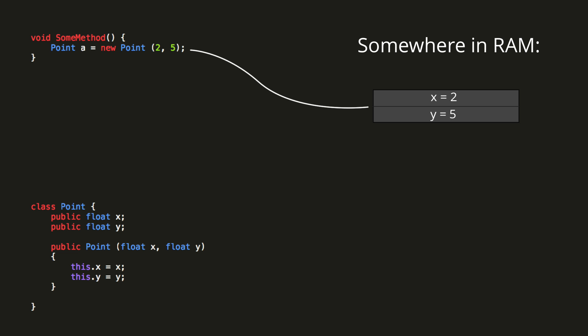Let's look at the implications of this. If we create a new point B and set it equal to point A, then both variables now refer to the same location in memory. Thus, if we were to set b.x equal to 10, that value would be updated over here, and so both point A and point B would now have an x-coordinate of 10.